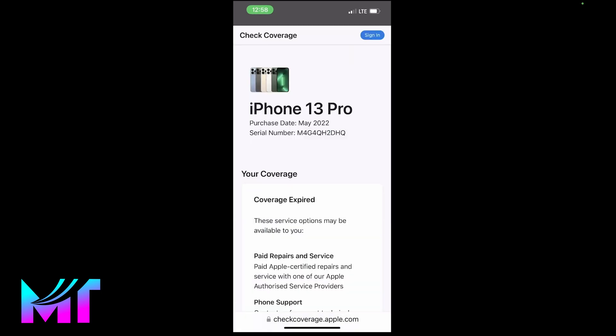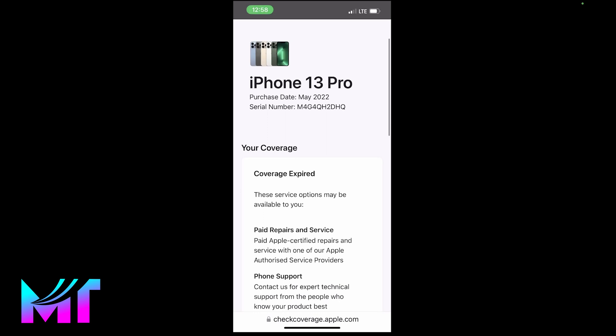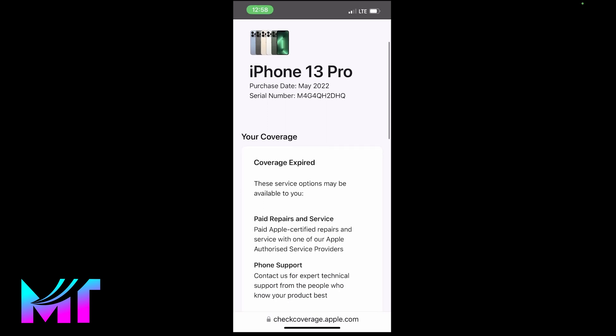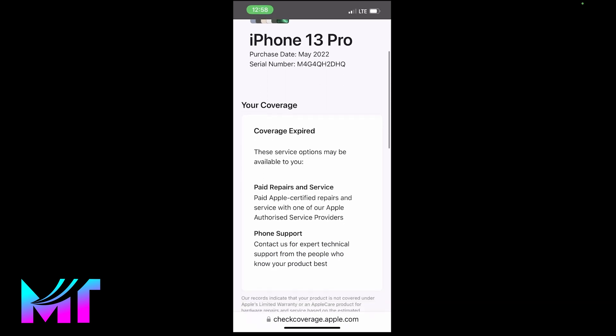And as you can see, it will pull out all the details of your device, showing you the date it was purchased, the serial number, and whether it still has a warranty.